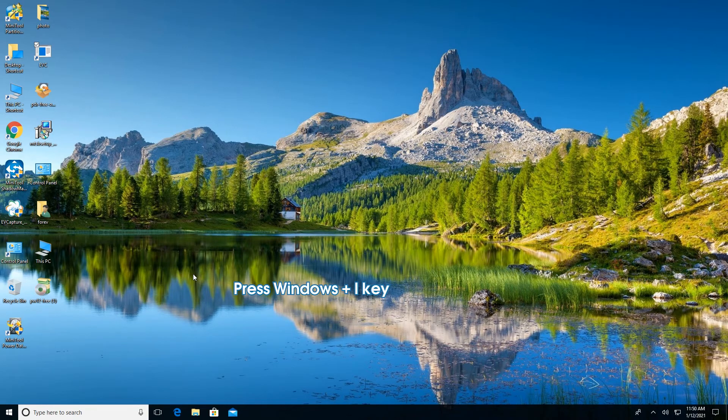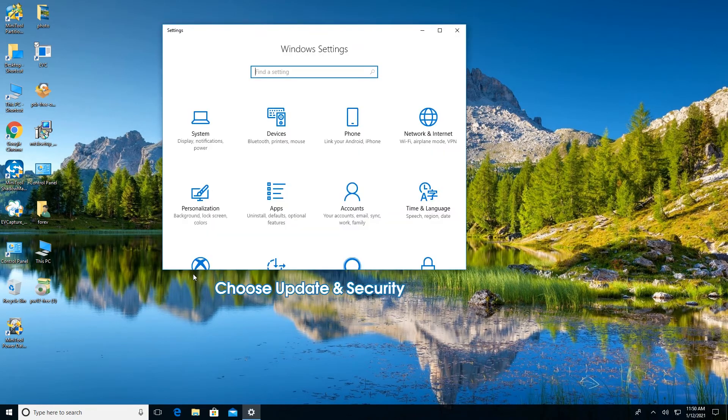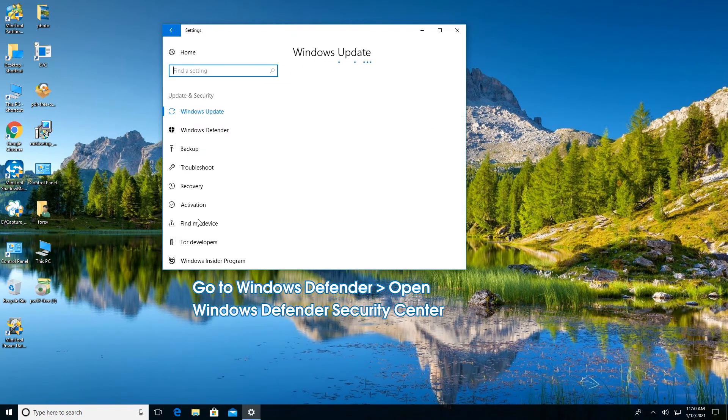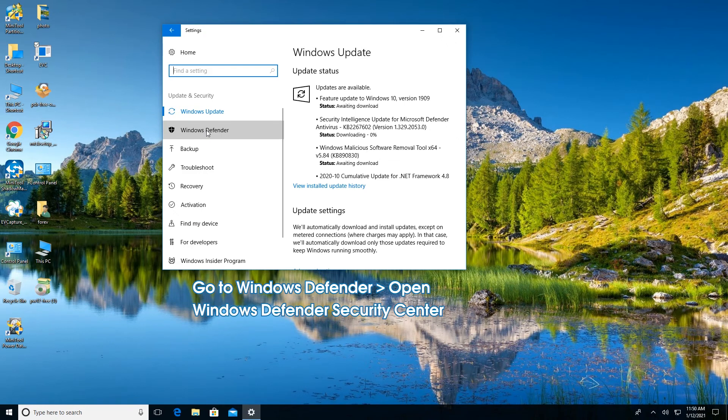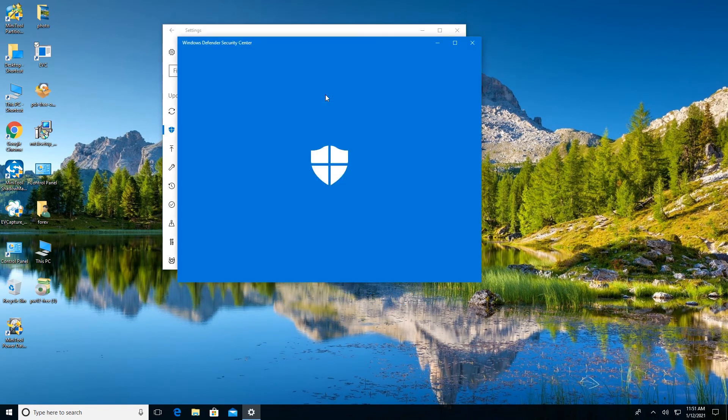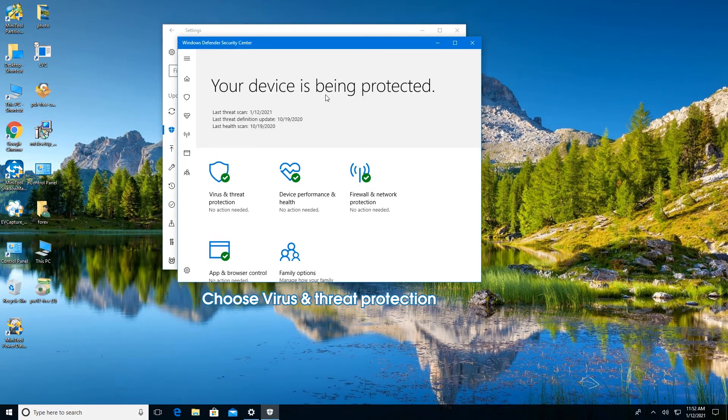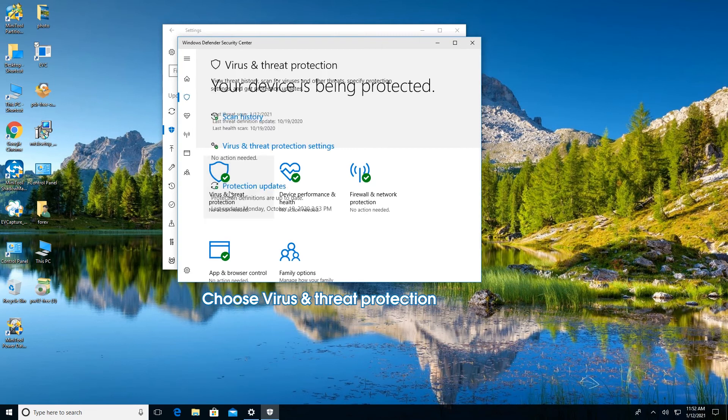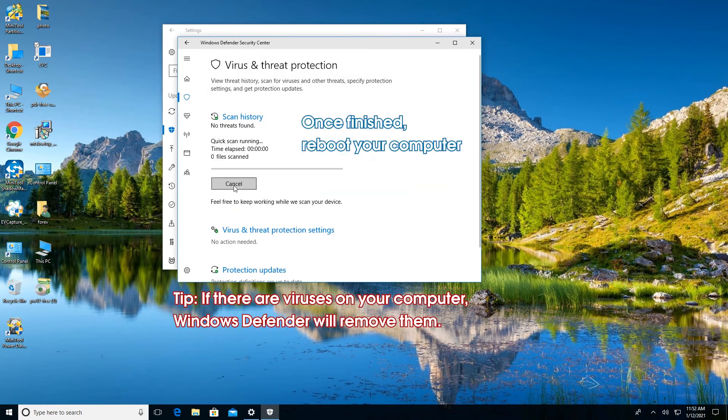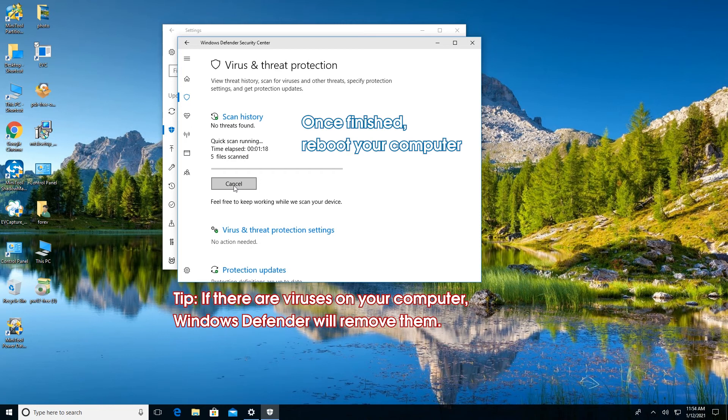Press Windows I key to open Settings. Choose Update Security. Go to the Windows Defender tab and click Open Windows Defender Security Center. Next, choose Virus Threat Protection and click Quick Scan. The Windows Defender will begin to scan your computer. Once finished, reboot your computer.